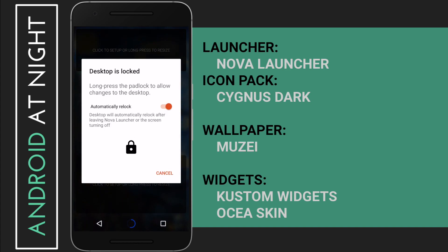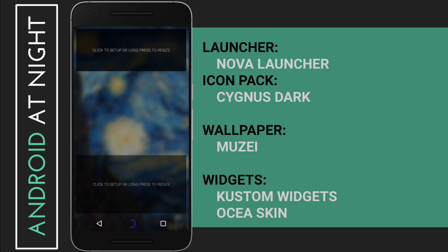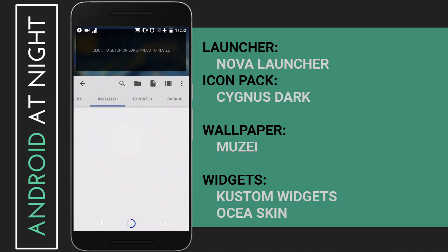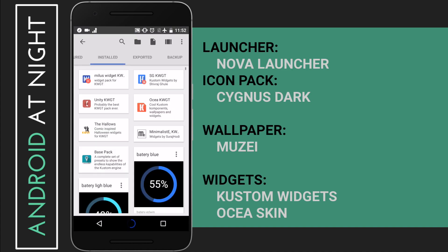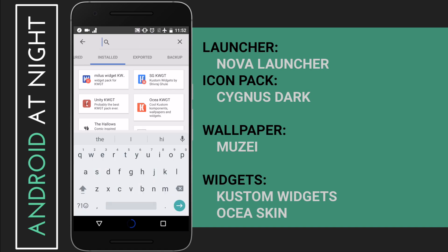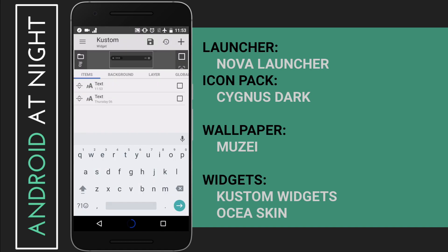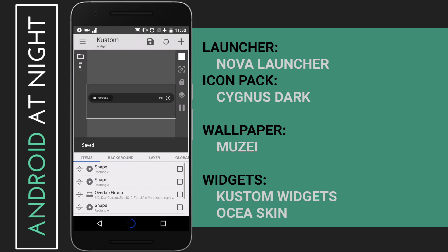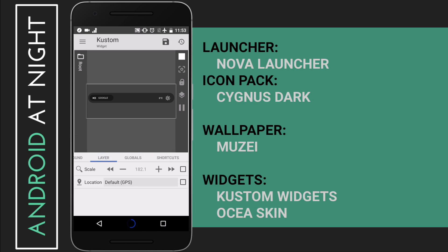Go ahead and long press the home screen and unlock it. First we are going to add the search bar — simply tap on the widget at the top of the screen. In the custom widget, search '000 22' and this should bring up the Osia search bar. In the layer option you can mess around with the size of this search bar and customize it to your heart's content.